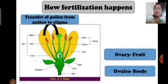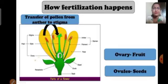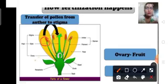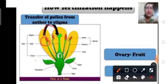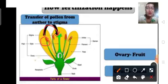Now we will understand how fertilization happens in a flower. Anthers are the pollen-producing part of the flower, so pollen grains are produced in the anther. These pollen grains are then transferred from the anther to the stigma of the flower, which is the female reproductive part and also a part of the pistil.